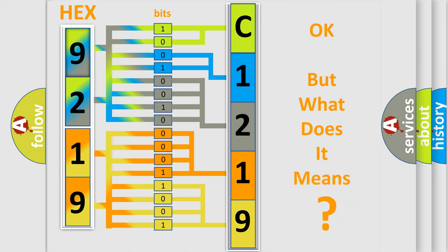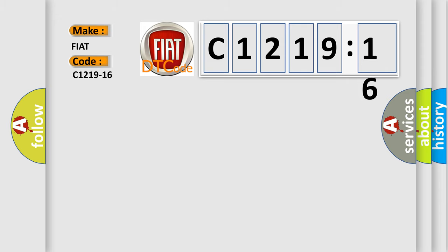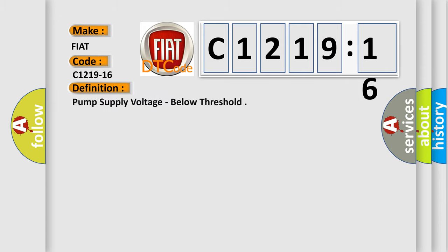The number itself does not make sense to us if we cannot assign information about what it actually expresses. So, what does the diagnostic trouble code C1219-16 interpret specifically for FIAT car manufacturers?